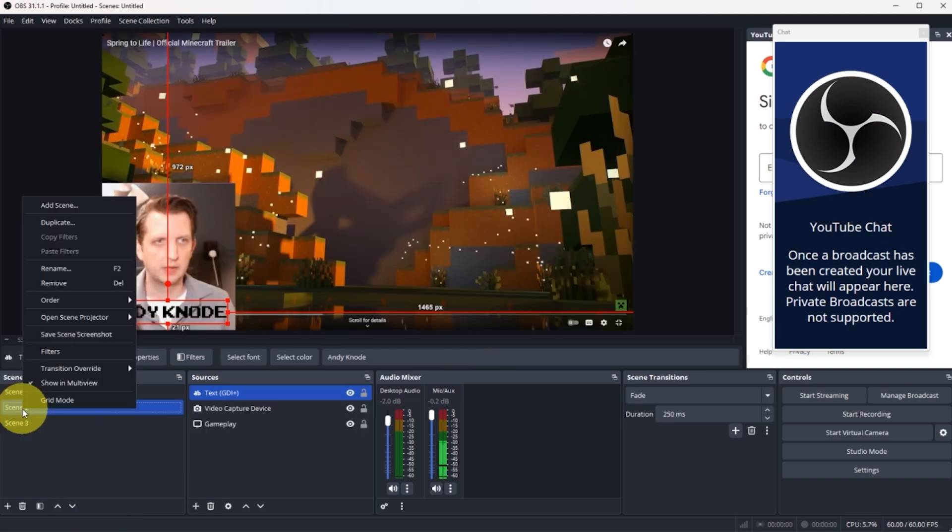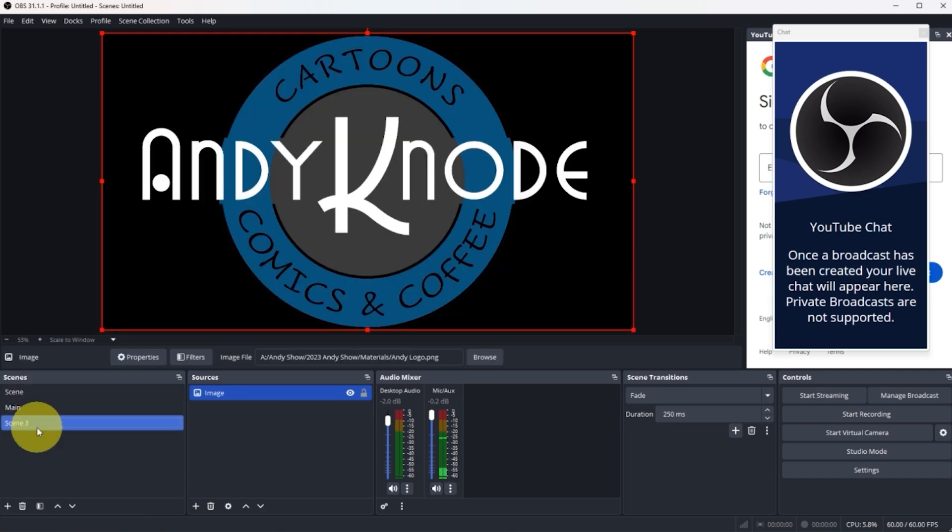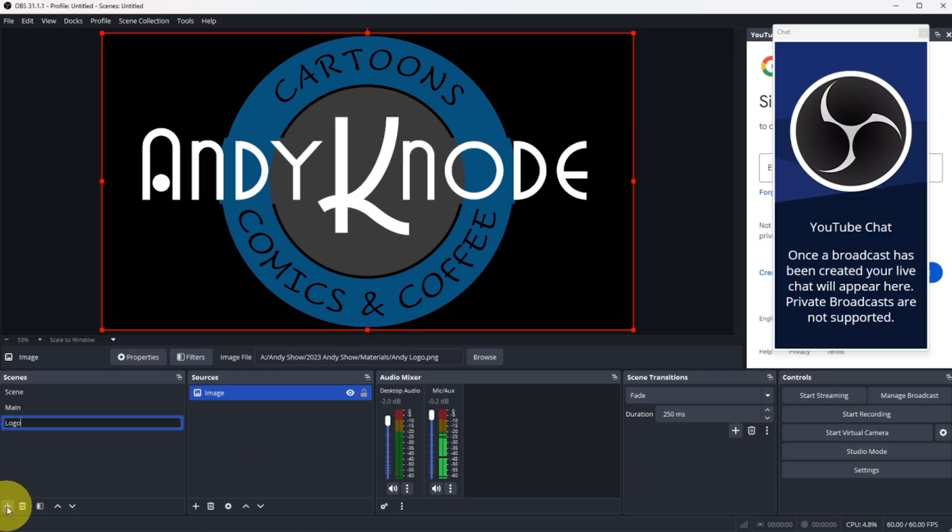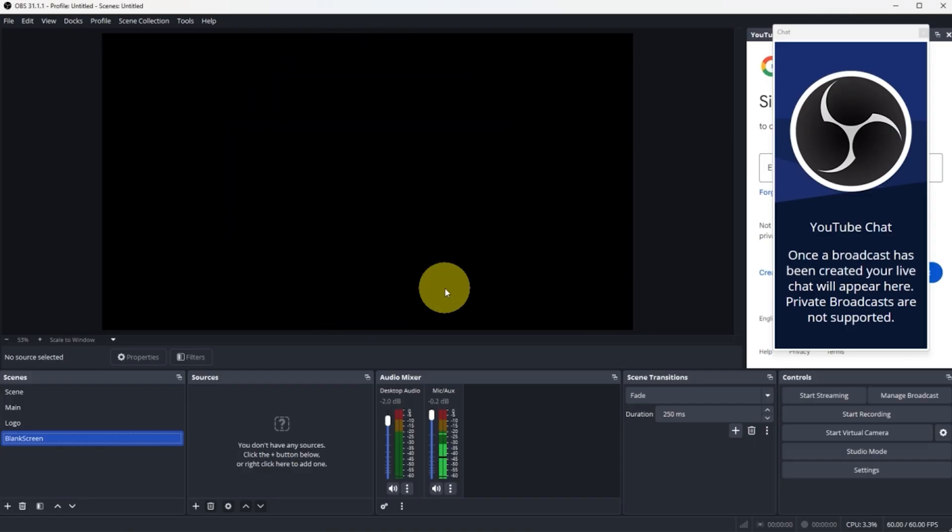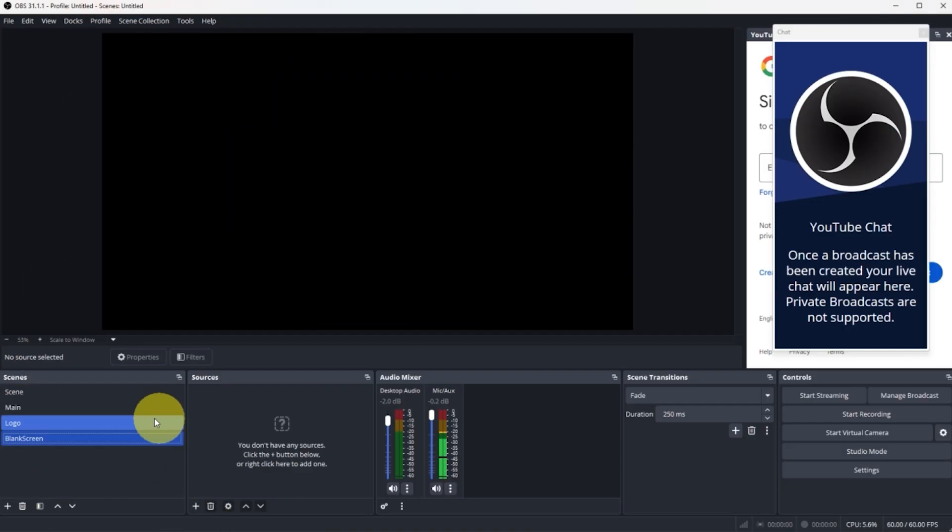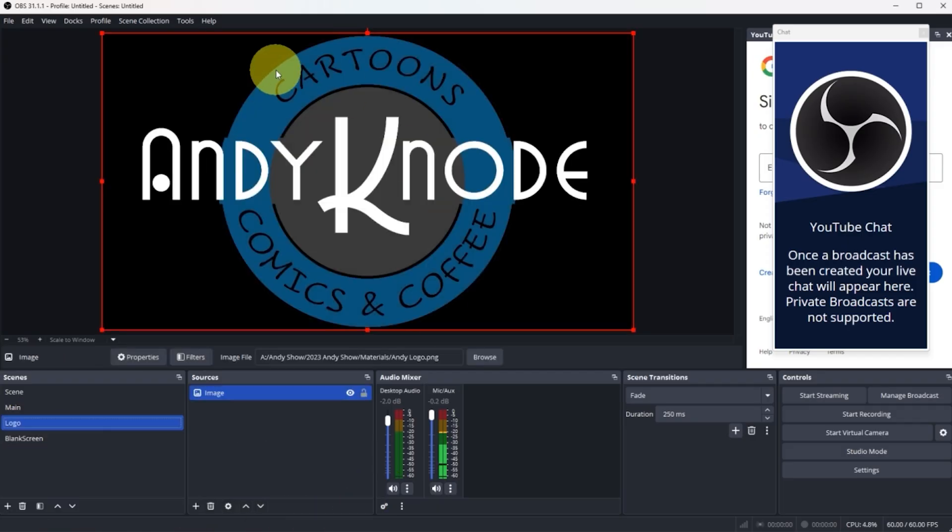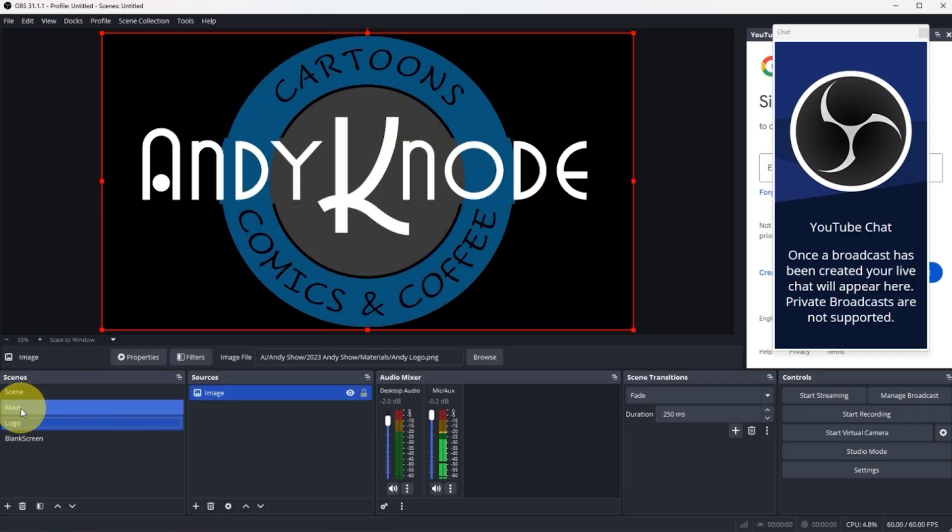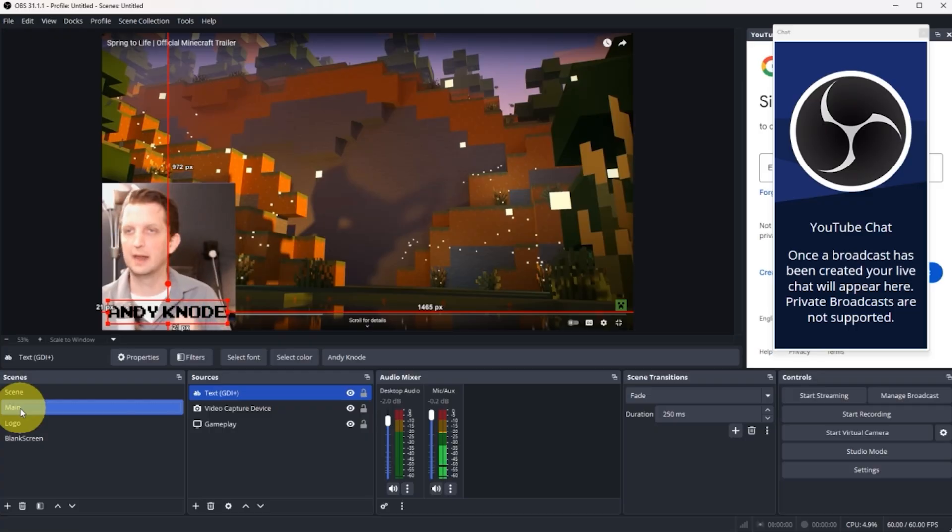Now just to keep these organized, we're going to rename and we're going to call this main. We're going to call this logo. What I always like to do is either have a default screen or just a blank screen. I think it's always important to have a blank screen so that you can always go to that if you need to. Let's say we start the stream. We want our logo up. And then when we're ready to go, all you have to do is click on that main screen. And here we go.